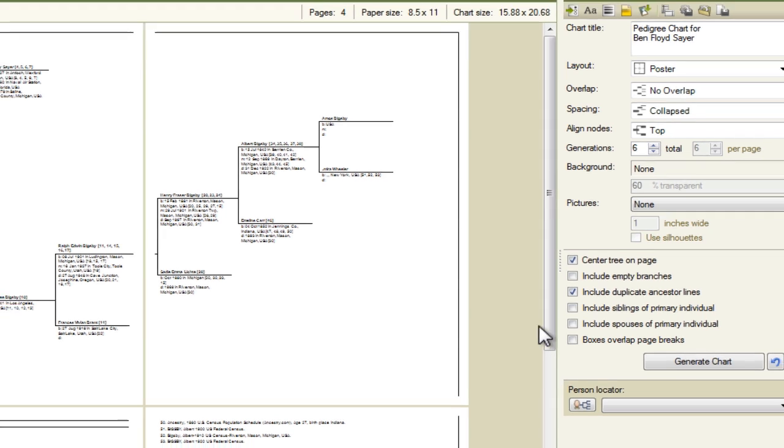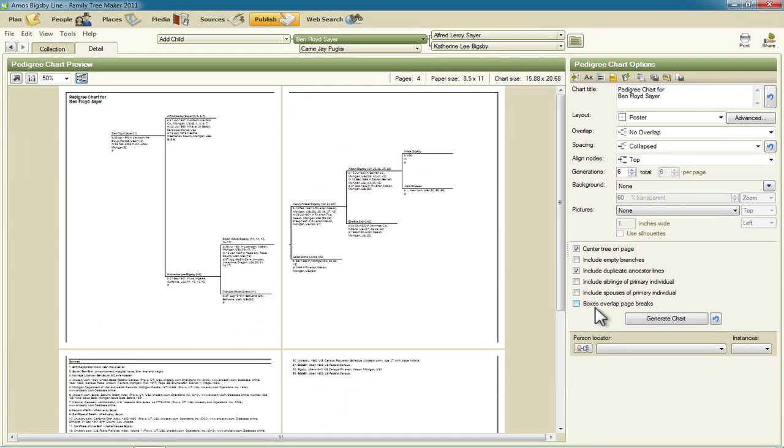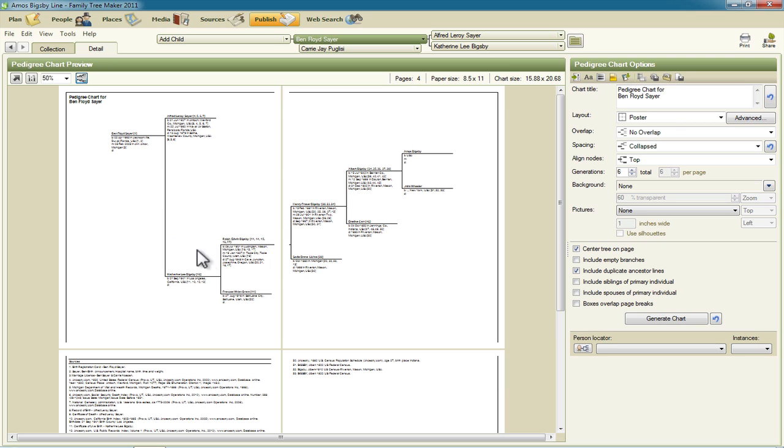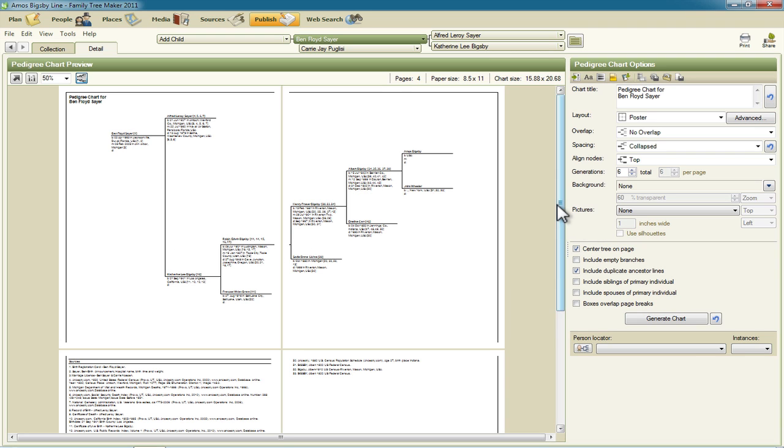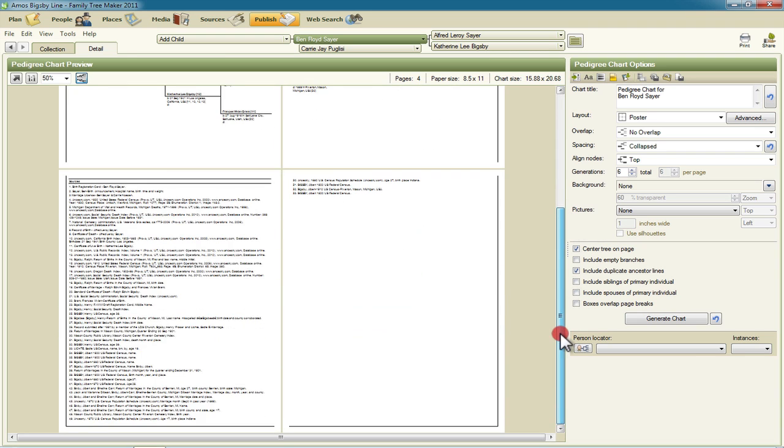So now if you were to print this report and send it off to the society they would be able to view this direct line of descent down from in this hypothetical case Amos Bigsby all the way down to me and including the sources.